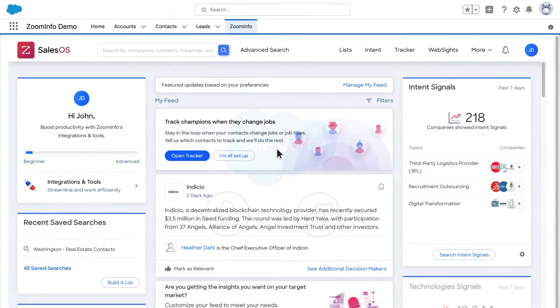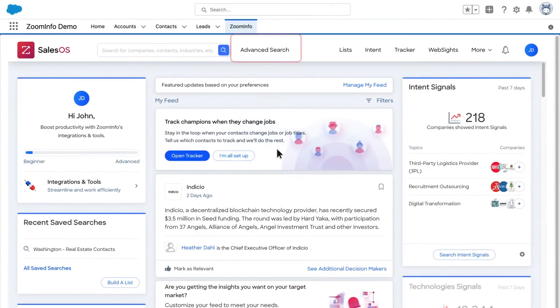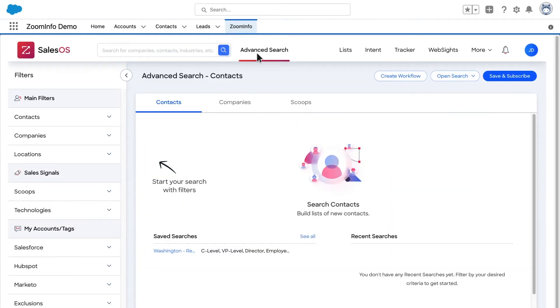To complete a search, click the SalesOS Advanced Search tab. The filter criteria in the left-hand navigation allows you to refine your list in several different ways to find your ideal customer.